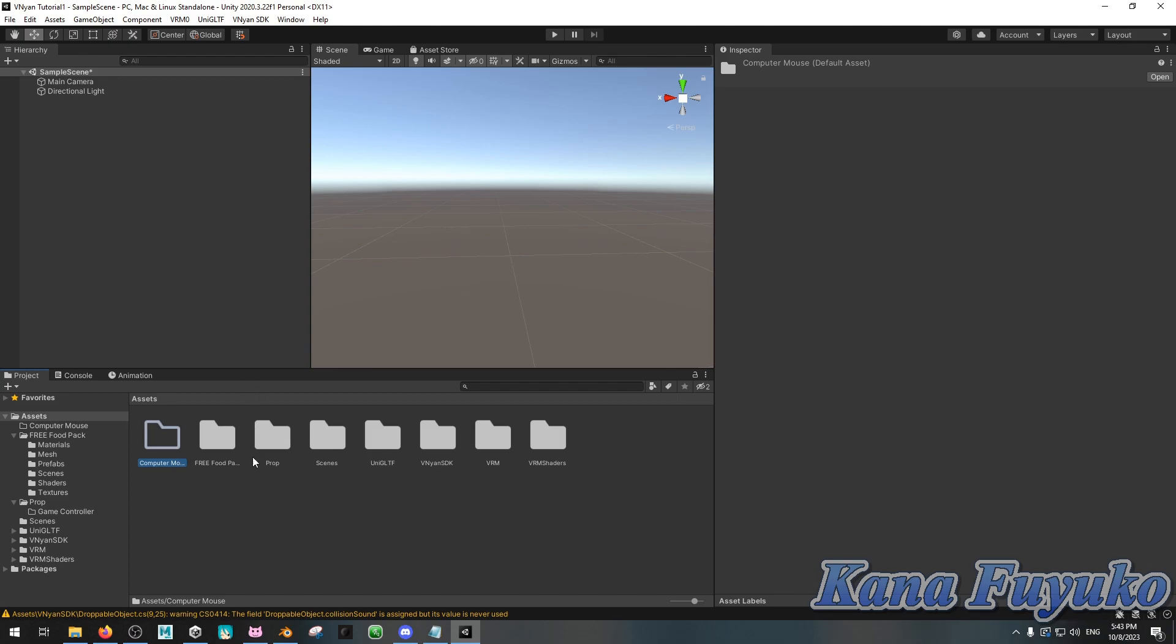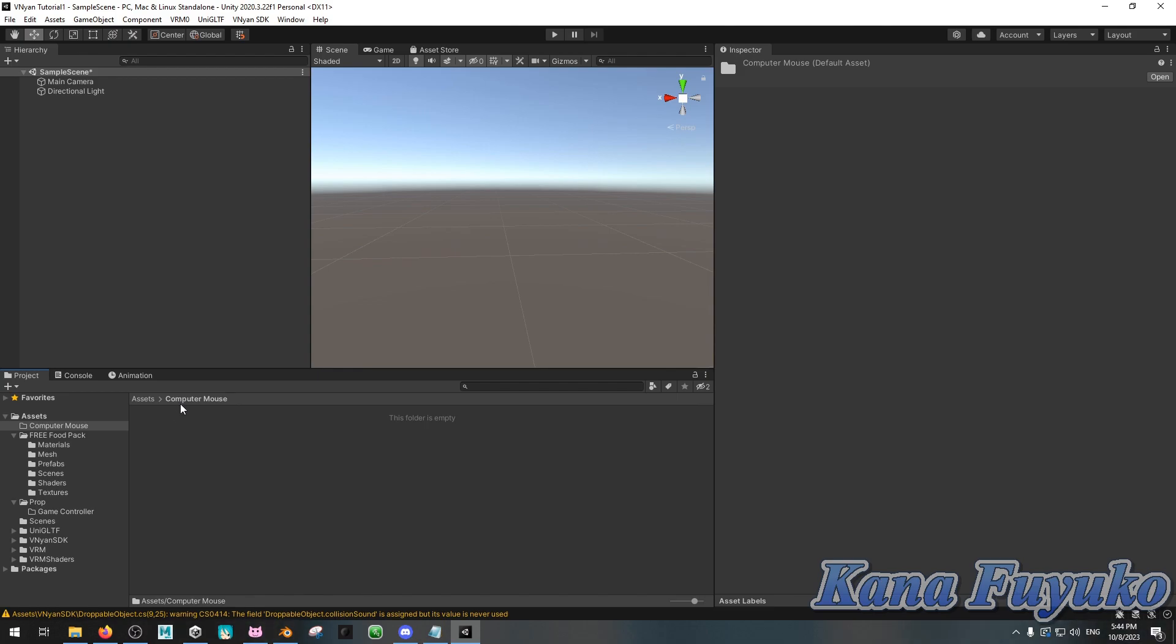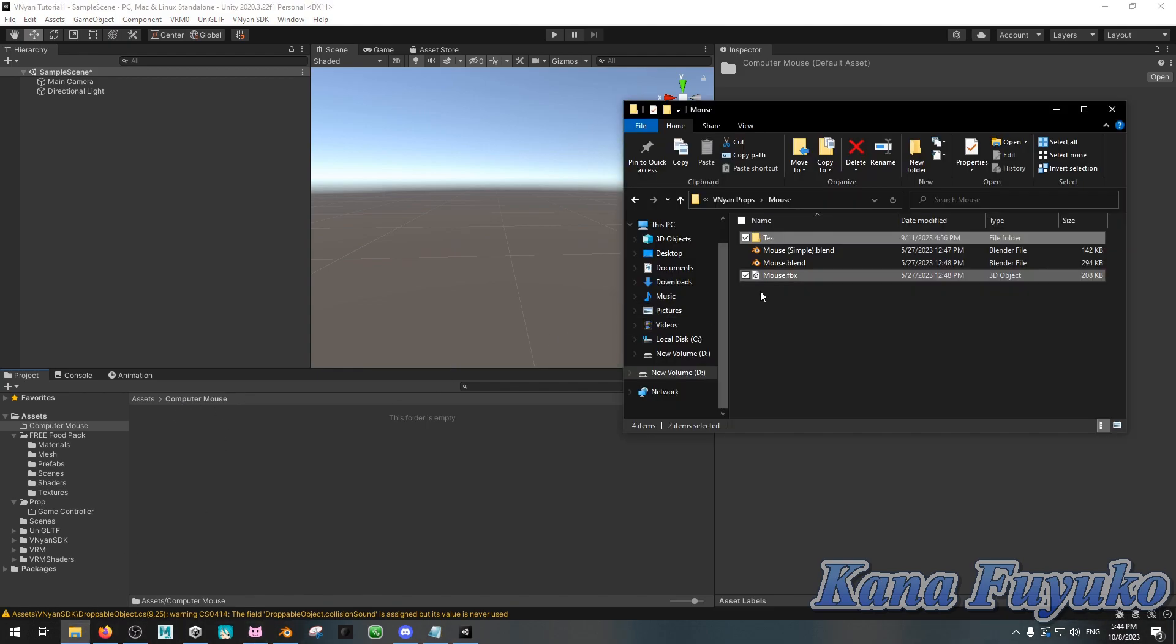But you can name it wherever you want, you can name it Prop, whatever the heck the object is, just name it. Give it a name. And what you're going to do is that here, you're going to basically click and drag your FBX and your textures.